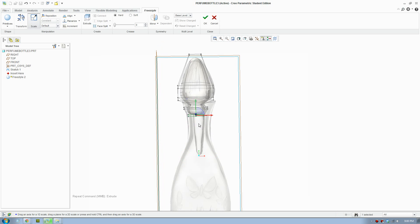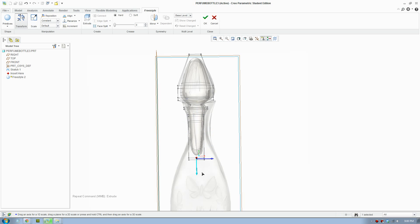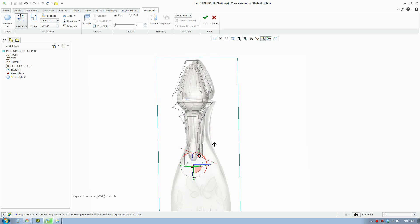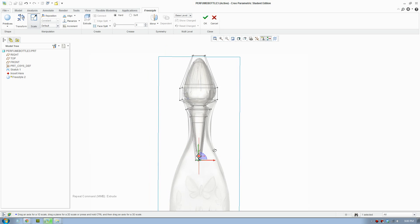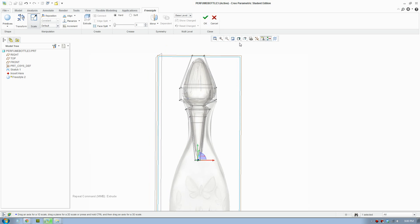We are going to extrude it down all the way to the bottom and scale that in.